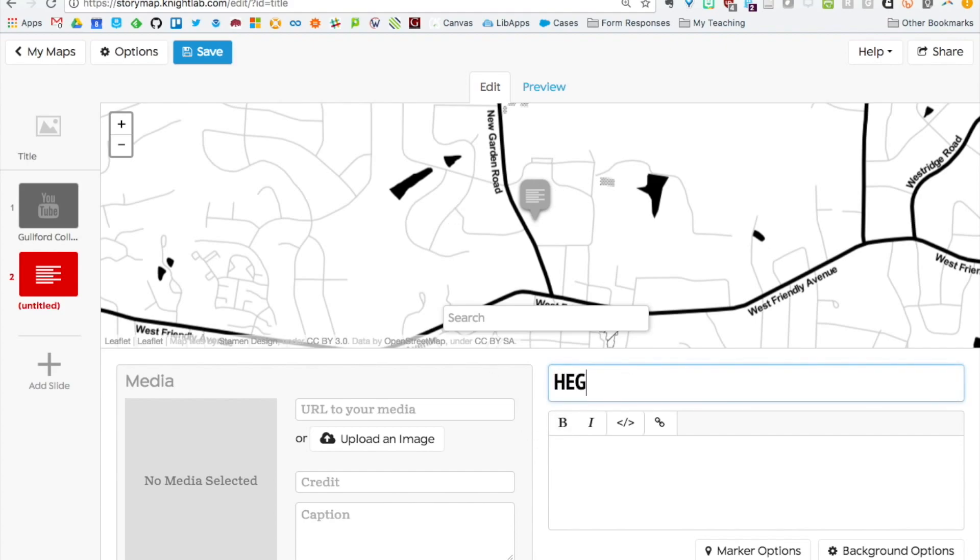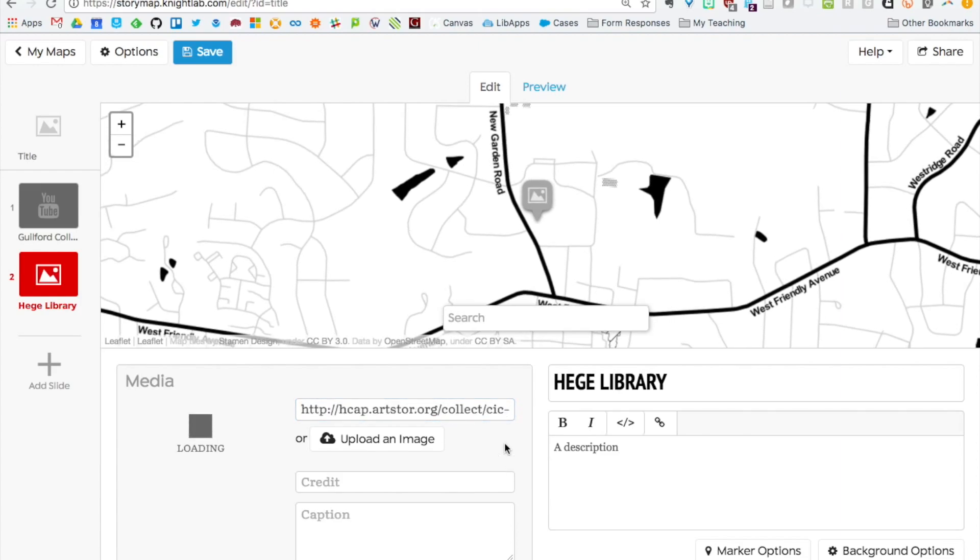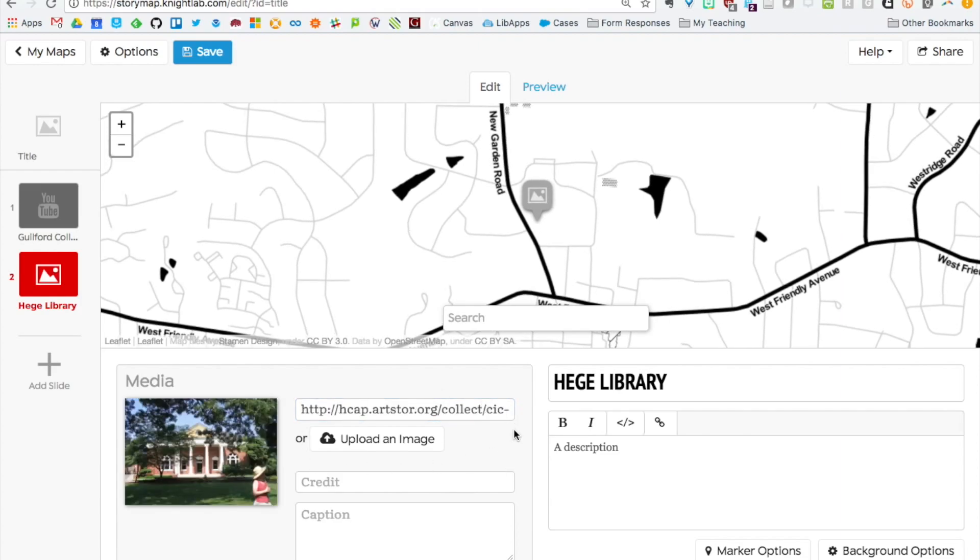Same thing. I can add more text. I can add a description here. Then I can add some media. A nice picture of Higgy Library here. Click that, let it load. So here's a short little story map with just a few slides.